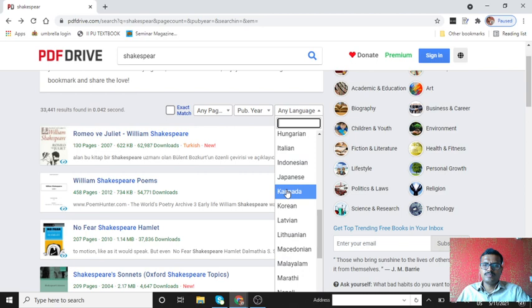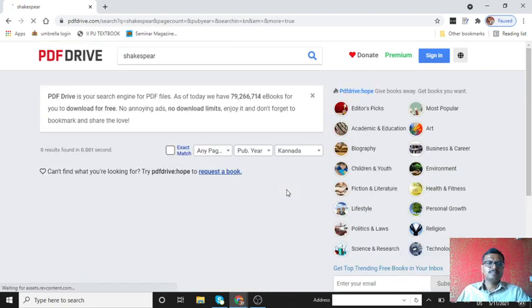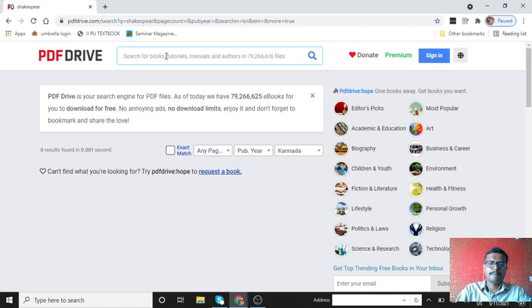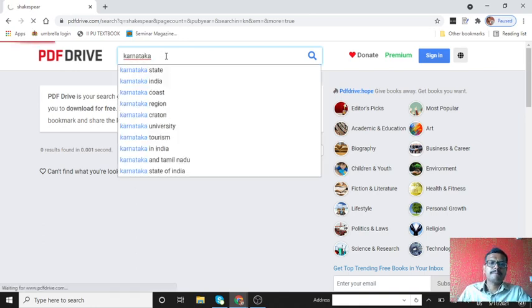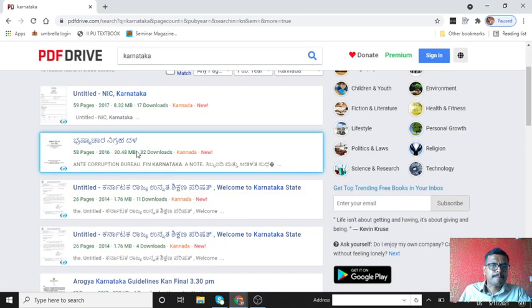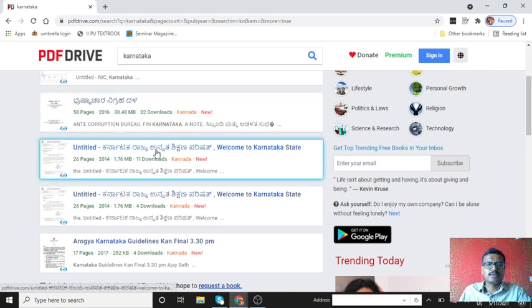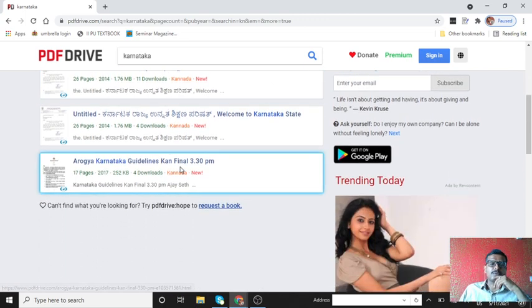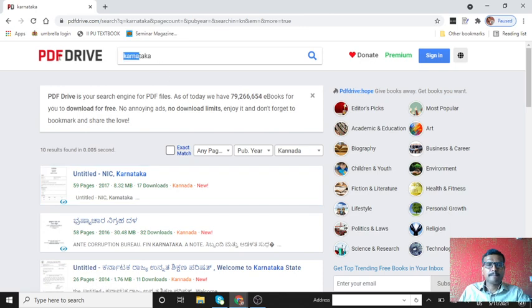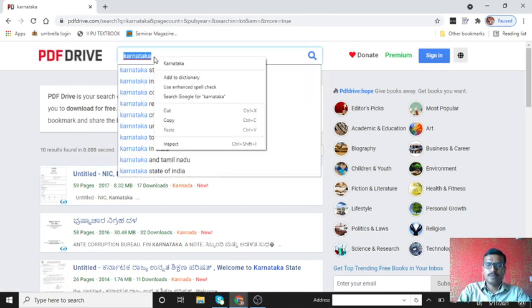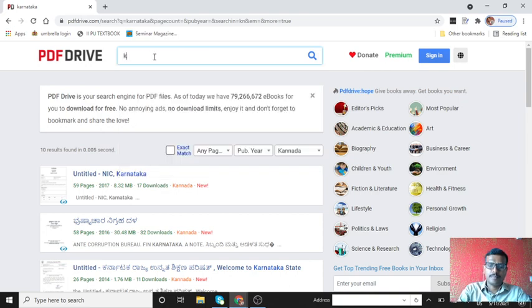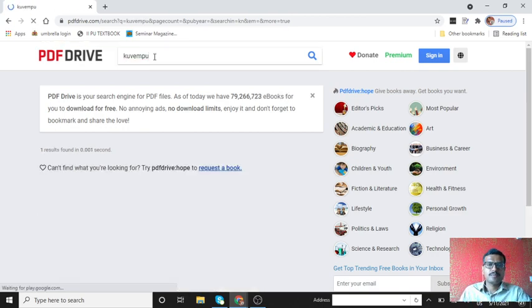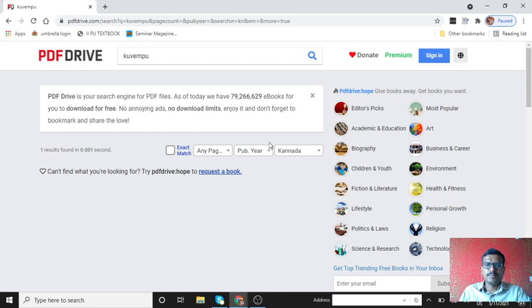Let me see, is there any information available in Kannada. I will type Kannada. There are 54 pages, 32 downloads has been done so far. Then Kannada books are available. Let me see if there are any other books. No books are available, but majority of sources are available in English only.